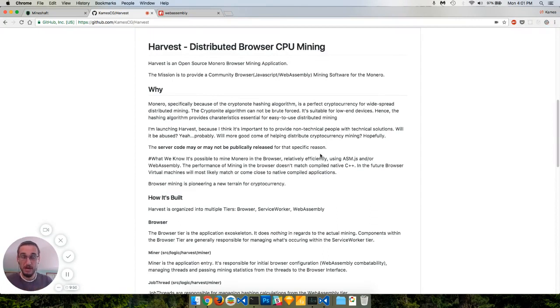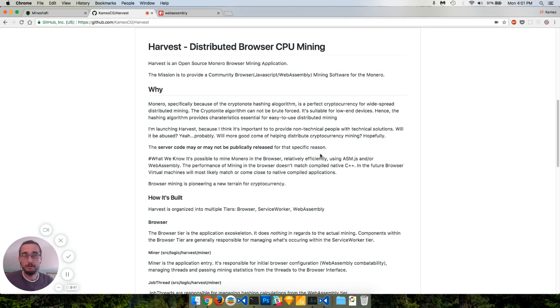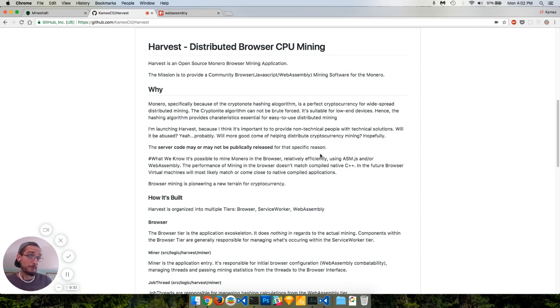In other words, it's going to allow you to mine for cryptocurrency, specifically Monero using the crypto note hashing algorithm.